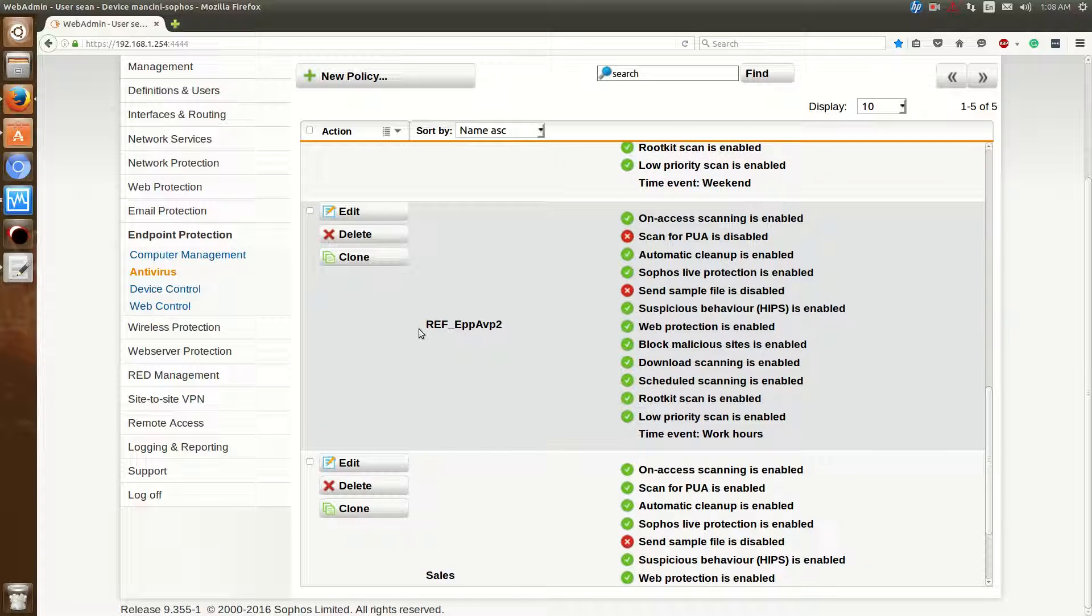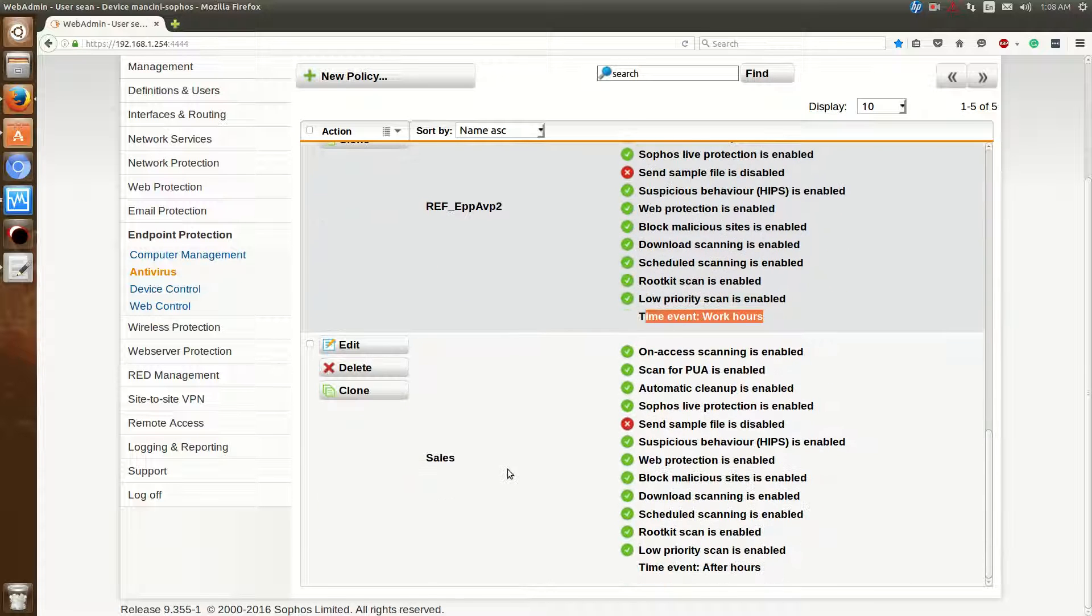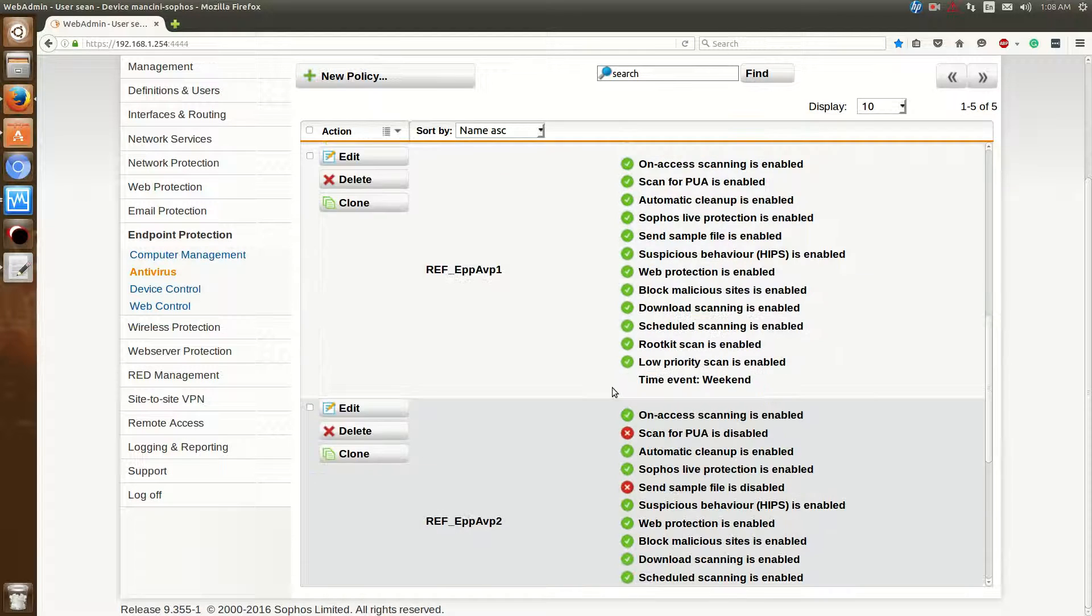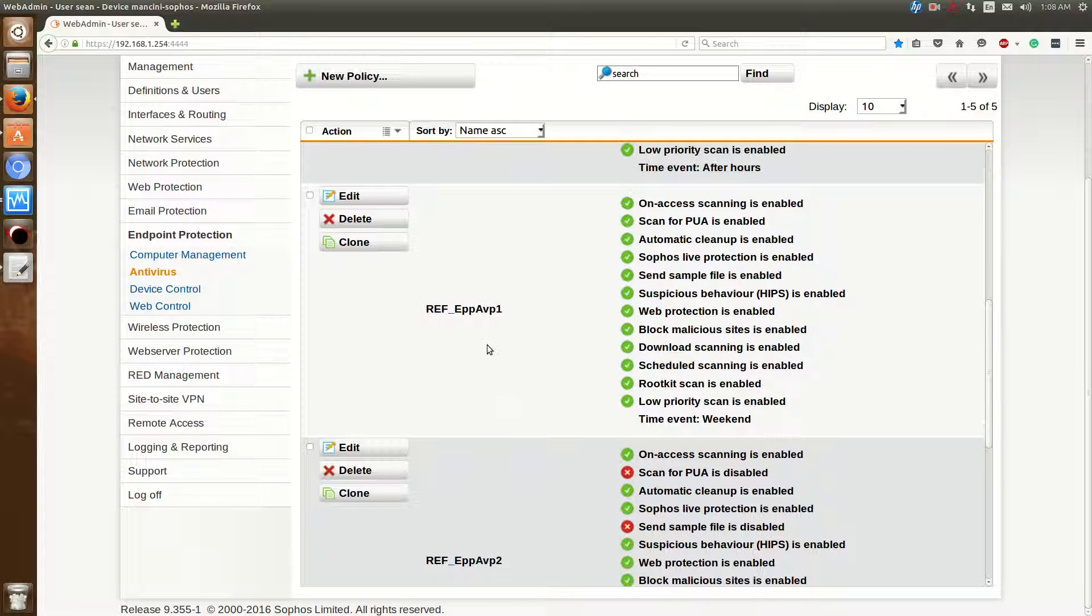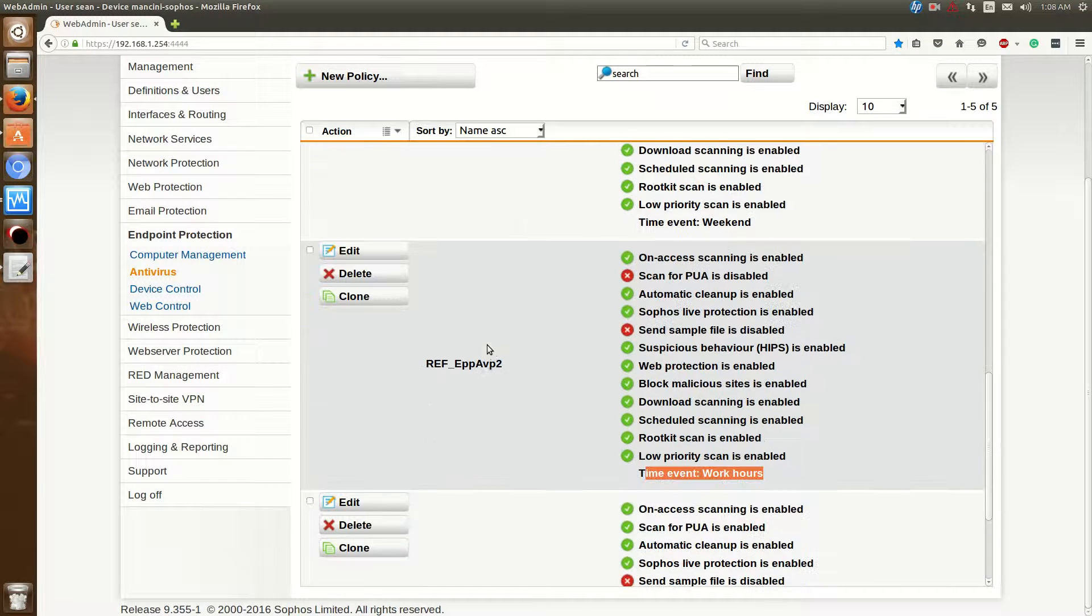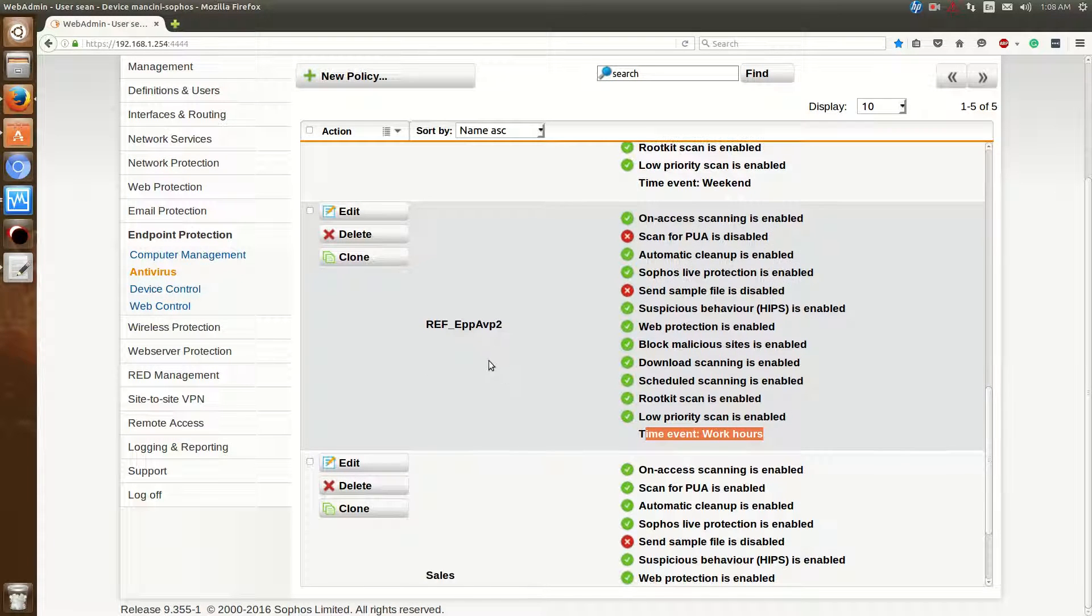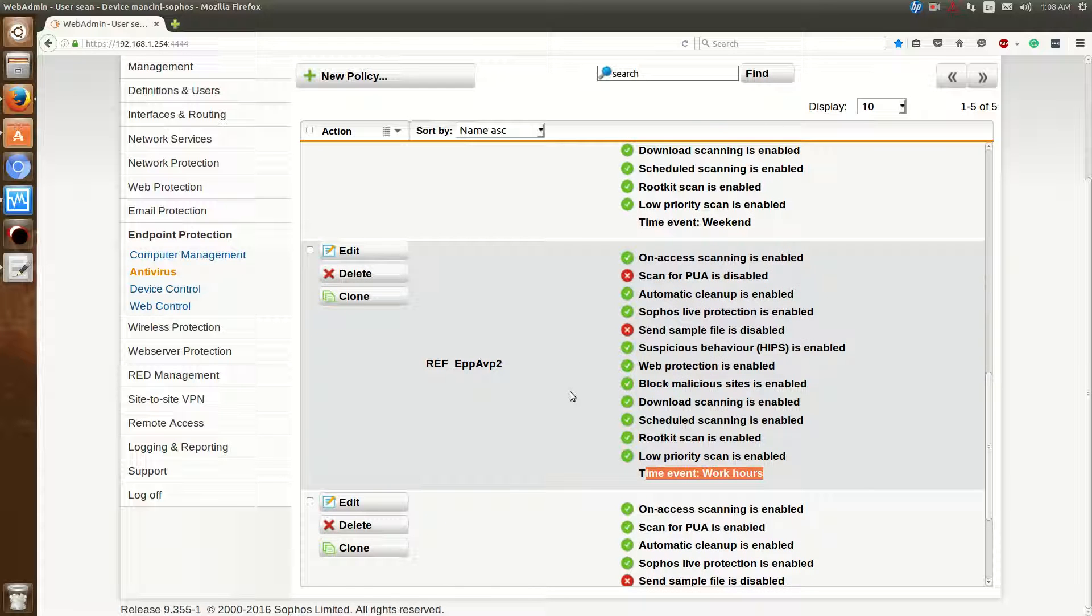Which will be right here. And you'll see Work Hours. I've created the other ones for testing.